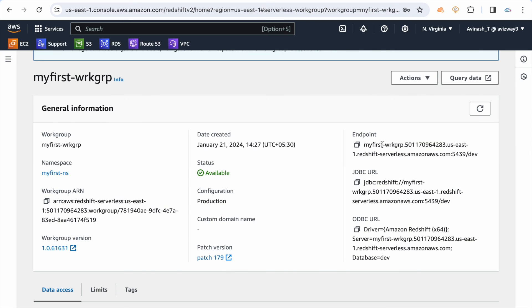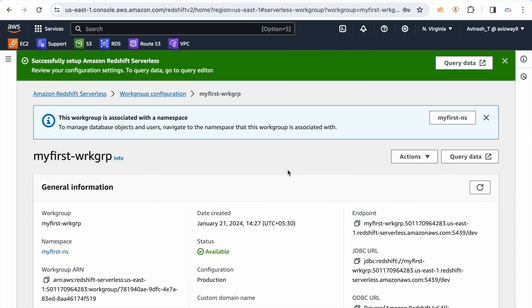If you want to connect using third-party tools, here is the endpoint, port number, and database — use these to connect. That's all about Amazon Redshift serverless. Try and explore these options — you have $300 in credits to get started. If you found this video helpful, please subscribe to my YouTube channel. See you in the next video, thank you!